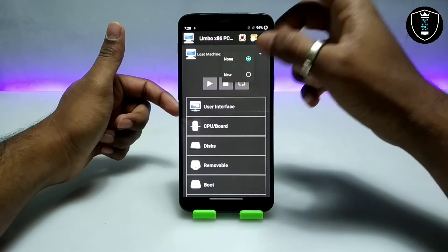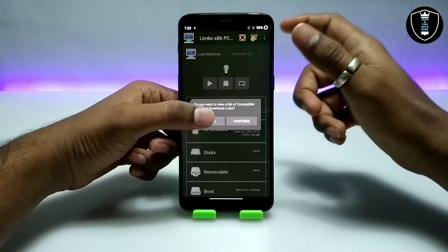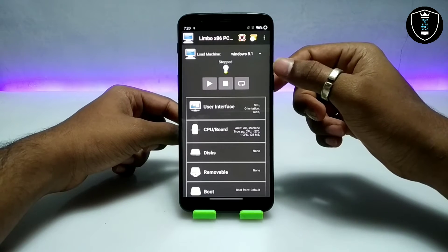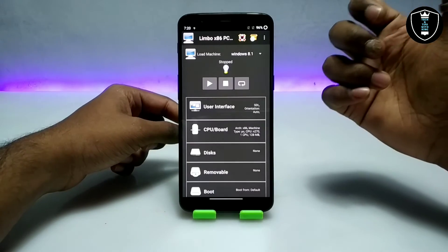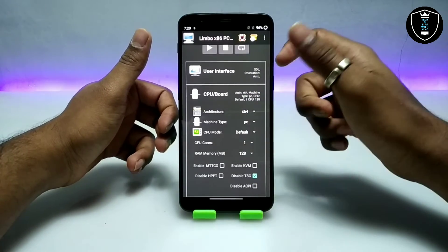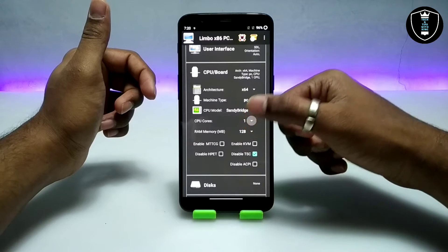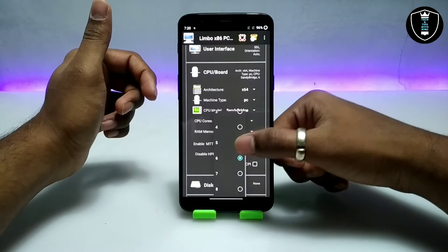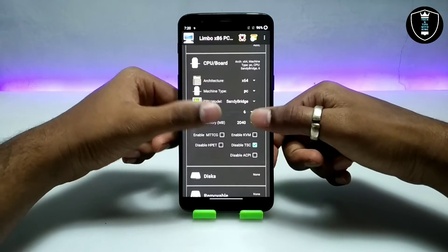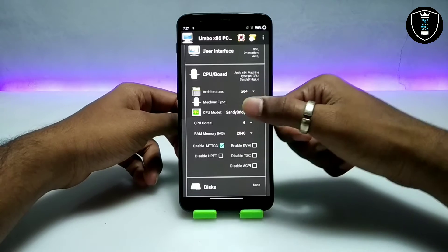Open the Limbo PC Emulator application, click on New, and create a machine name — I'm giving it the name Windows 8.1. Now get into the CPU settings. Select the architecture as 64-bit because this Windows 8.1 is the 64-bit version. Select the CPU model as Sandy Bridge, set the cores to six, and select the maximum RAM you can, because this is a heavy version of Windows. Enable MTTCG and uncheck Disable TSC.